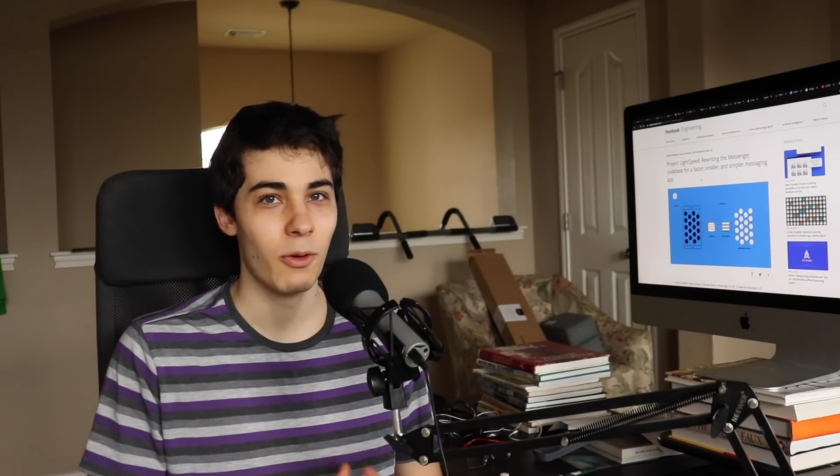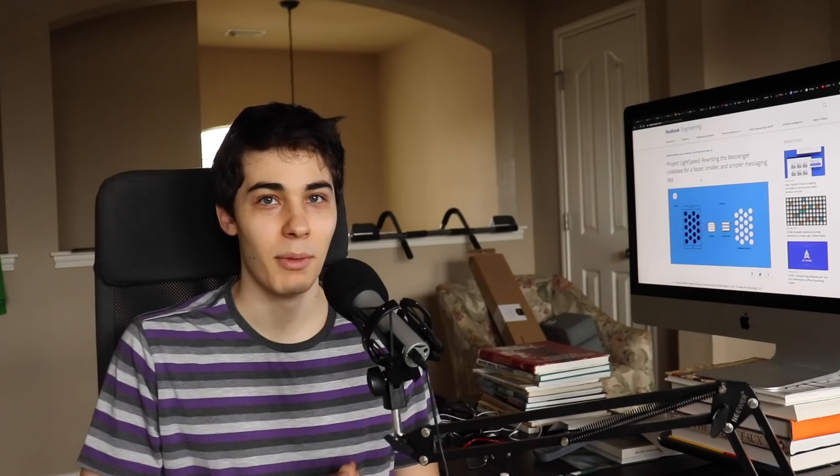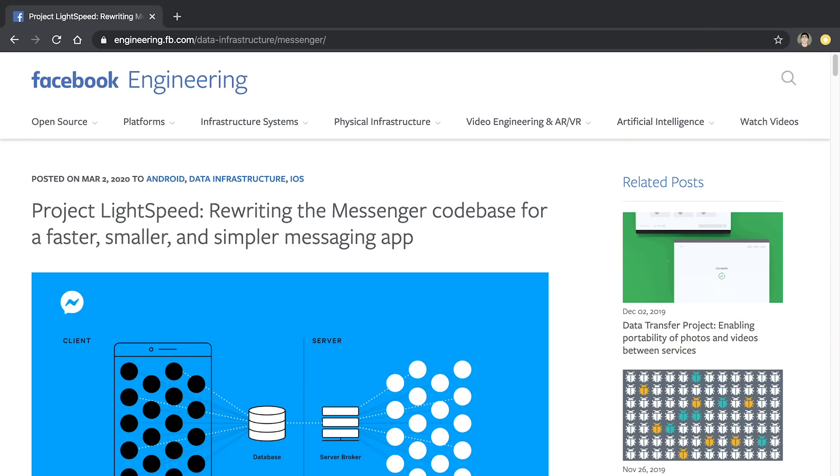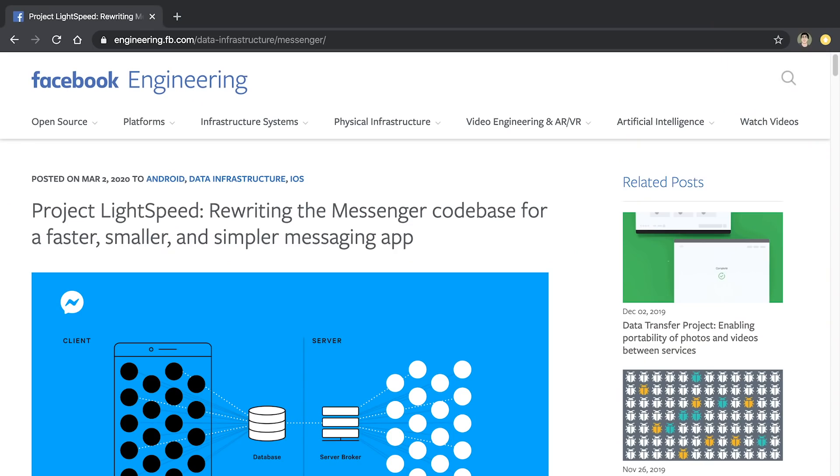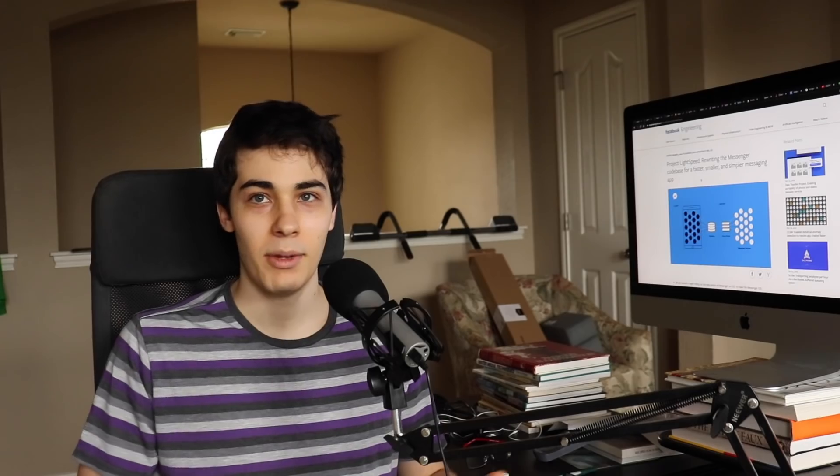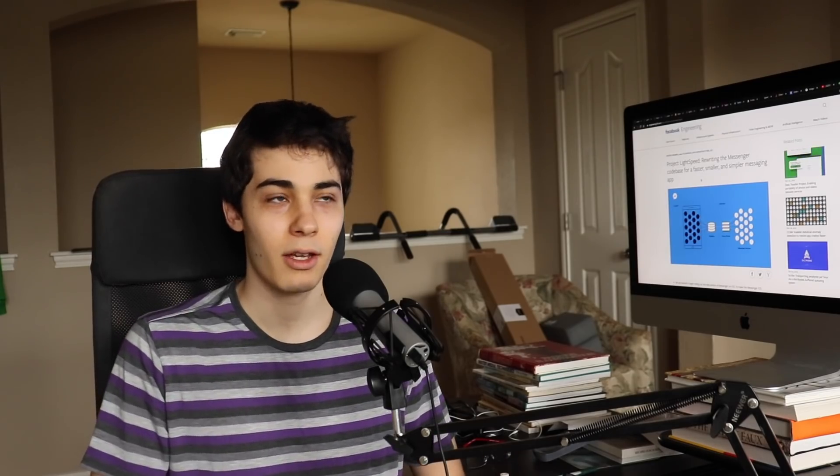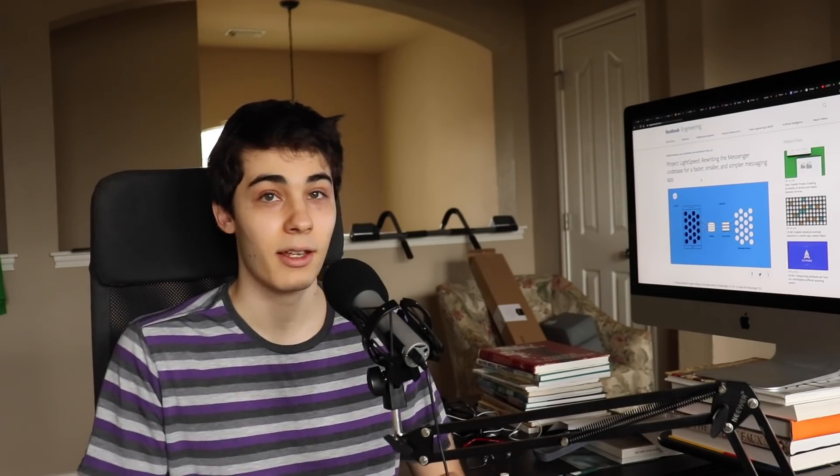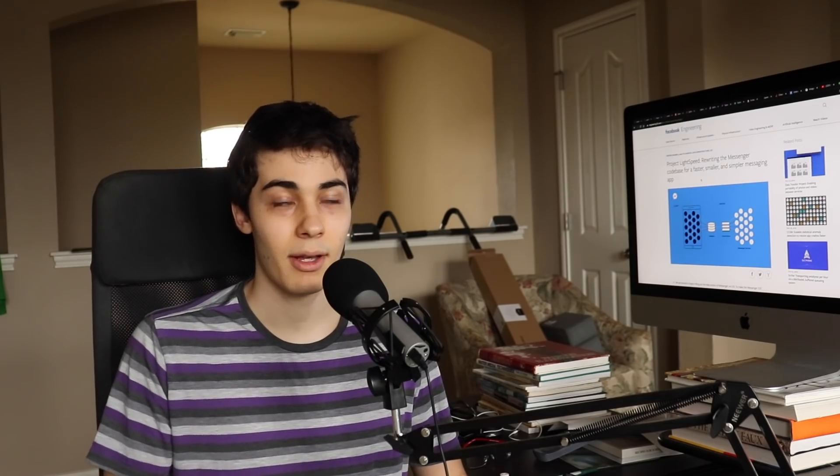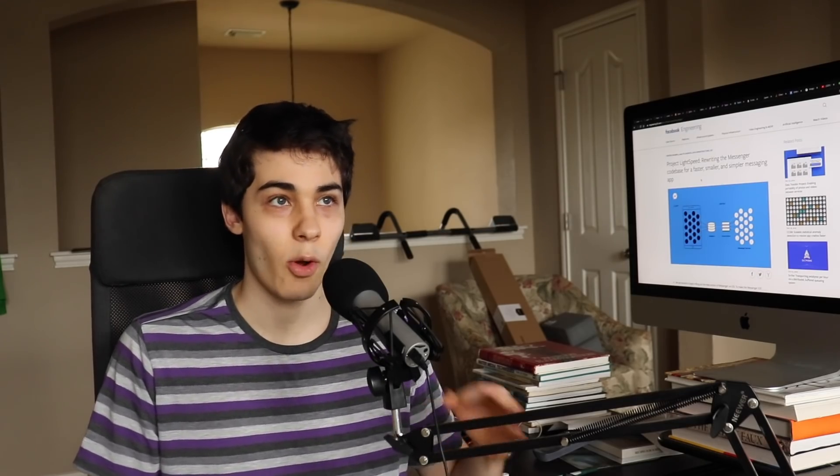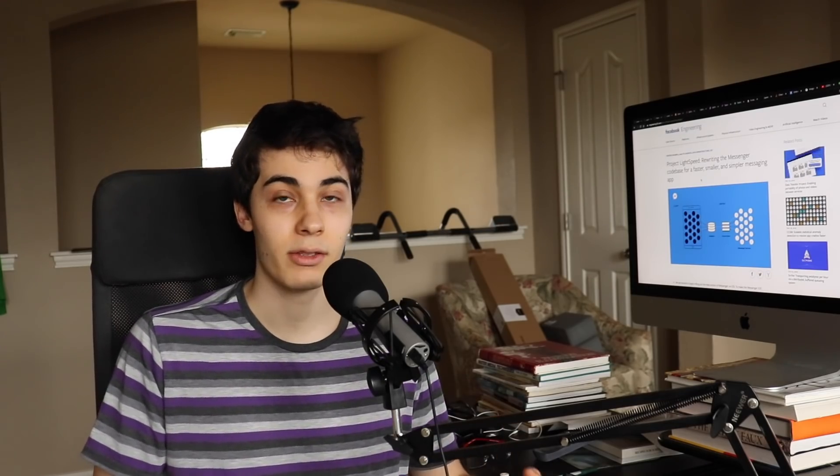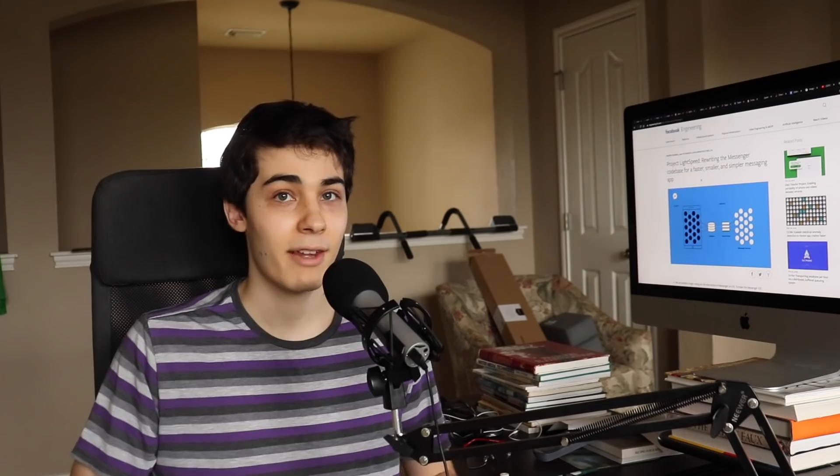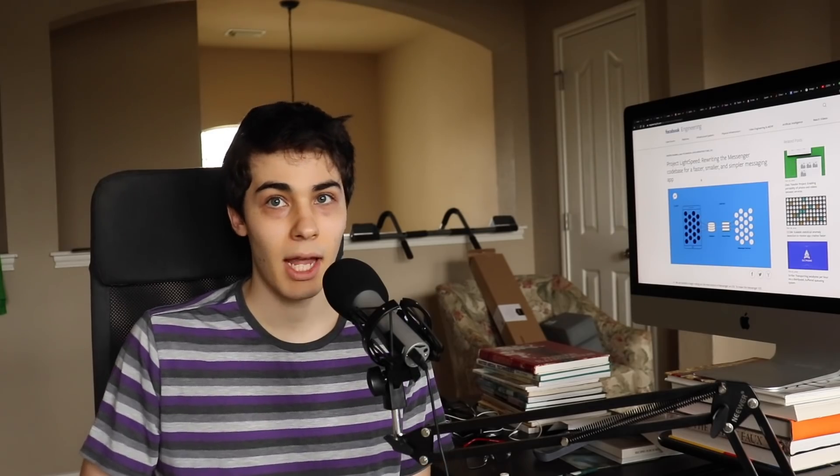For those of you that have no idea what I'm talking about right now, Facebook just released an engineering blog post about a new project they're calling Lightspeed, and basically what they're doing is rewriting Messenger, at least looks like only on iOS to start off with, to make it faster and smaller.